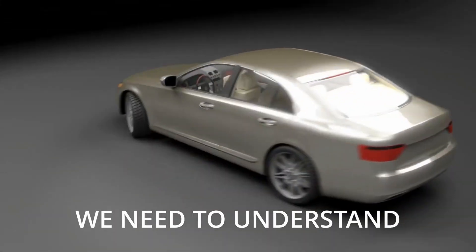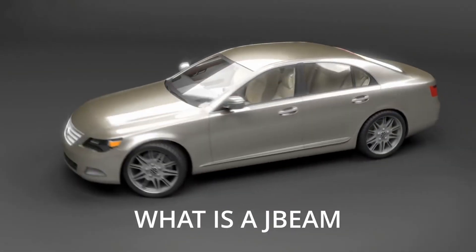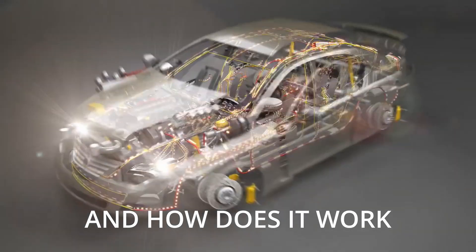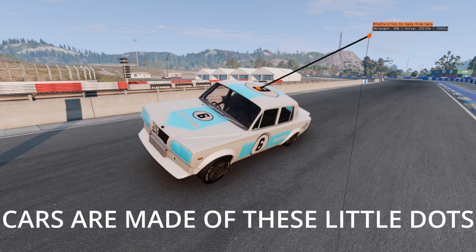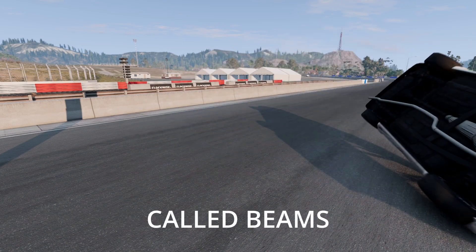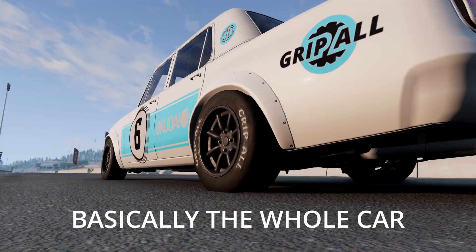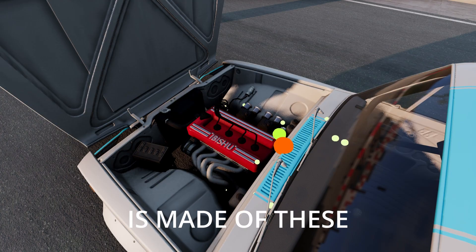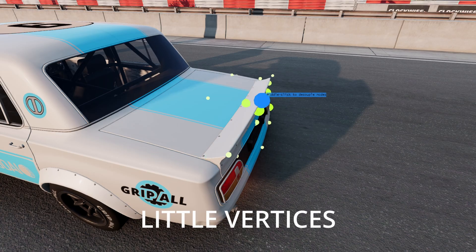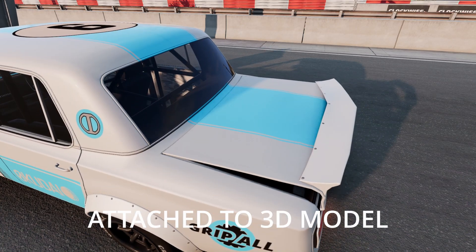But first of all, we need to understand what is a J Beam and how does it work. You probably know that BeamNG cars are made of these little dots called Beams. Basically, the whole car is made of these little vertices attached to a 3D model.